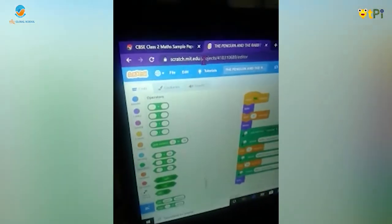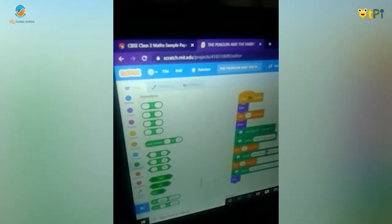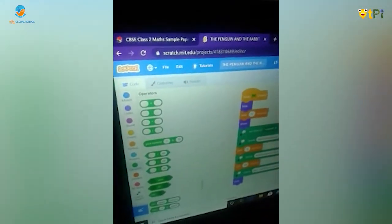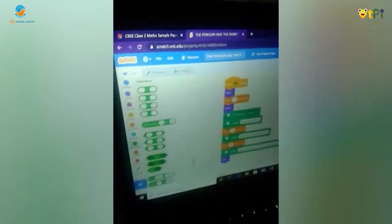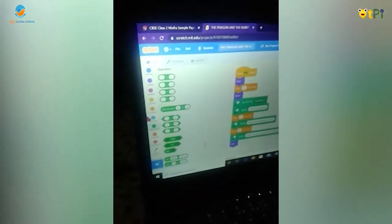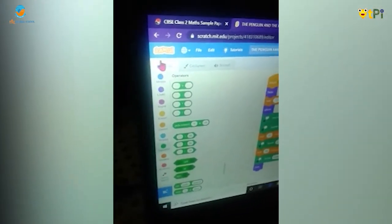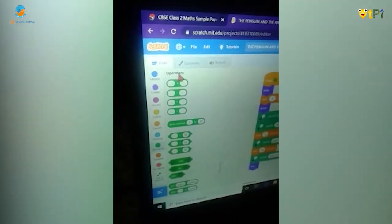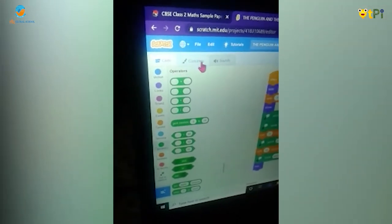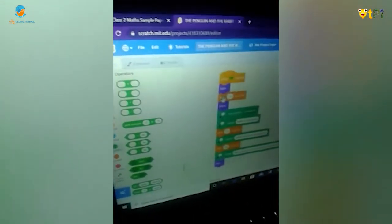The first step is to login to the Scratch website. On the left hand side you have all the various options of coding, costumes and sounds.